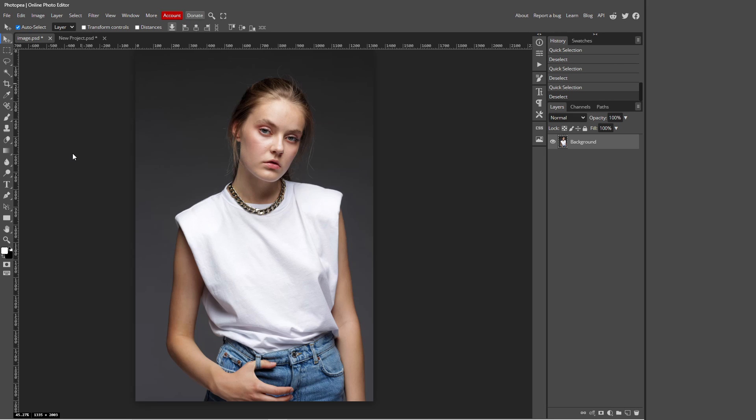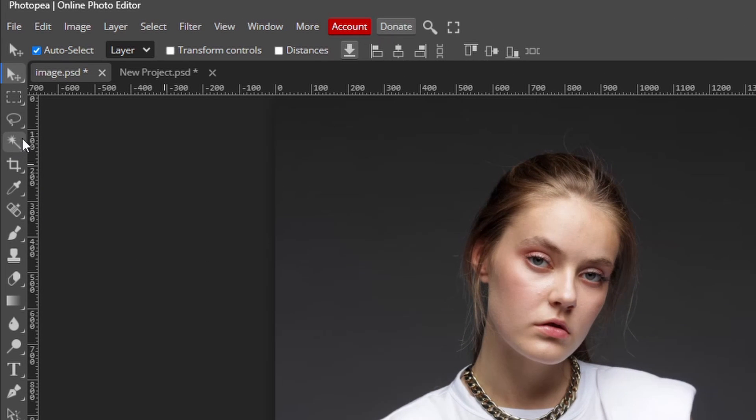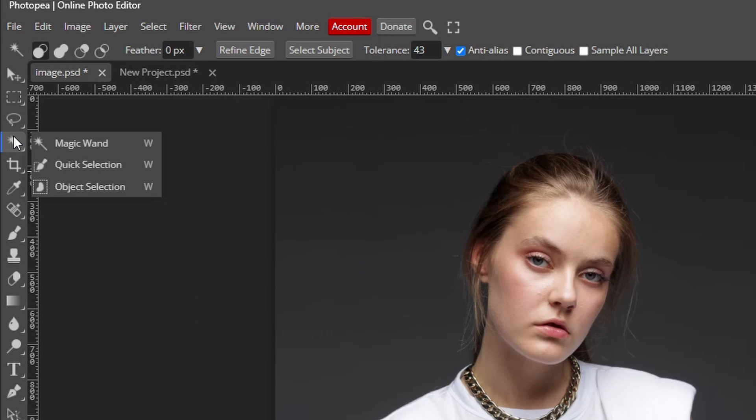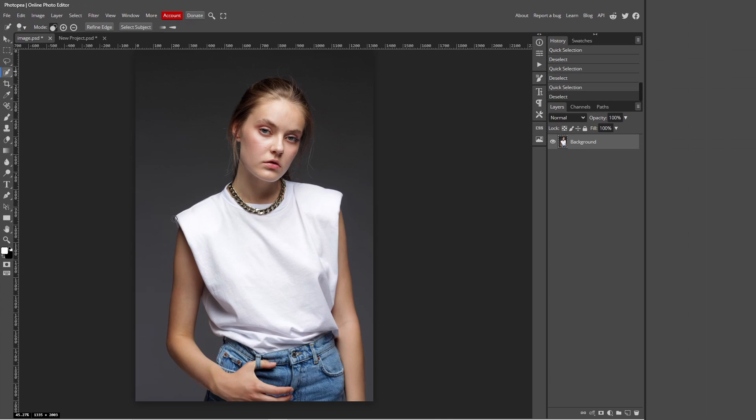But in this case I'm going to be using the quick selection tool. So I'm going to go over to my magic wand icon over here, right click there and click quick selection. I'm just going to click on the shirt.